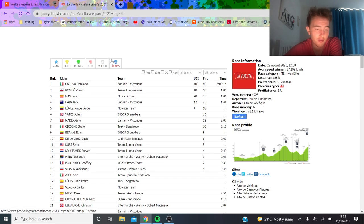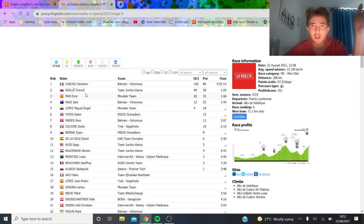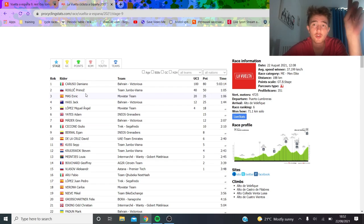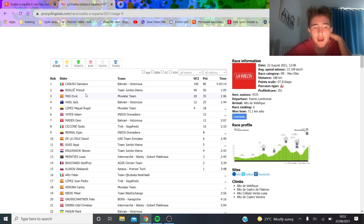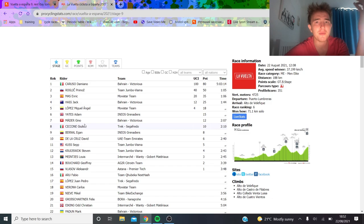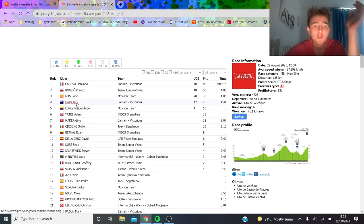The people who did well obviously were Bahrain Victorious. Number one took the win with Damiano Caruso, which was a huge ride from him, 70k solo, very very strong. Landa had a shocker but that's okay, you sort of can't expect that from Landa. Obviously he crashed out in the Giro.